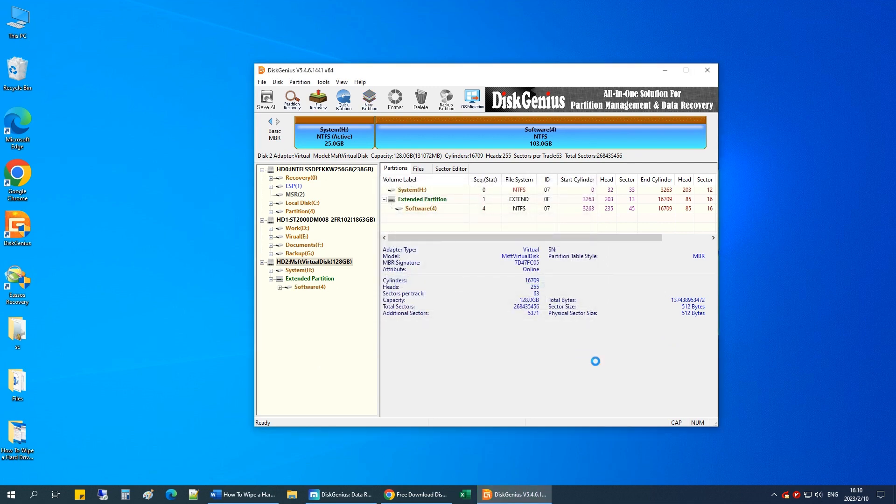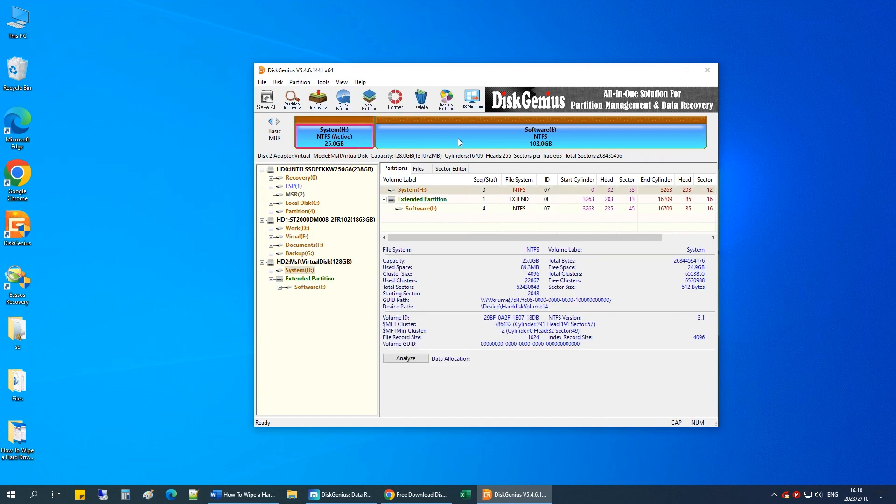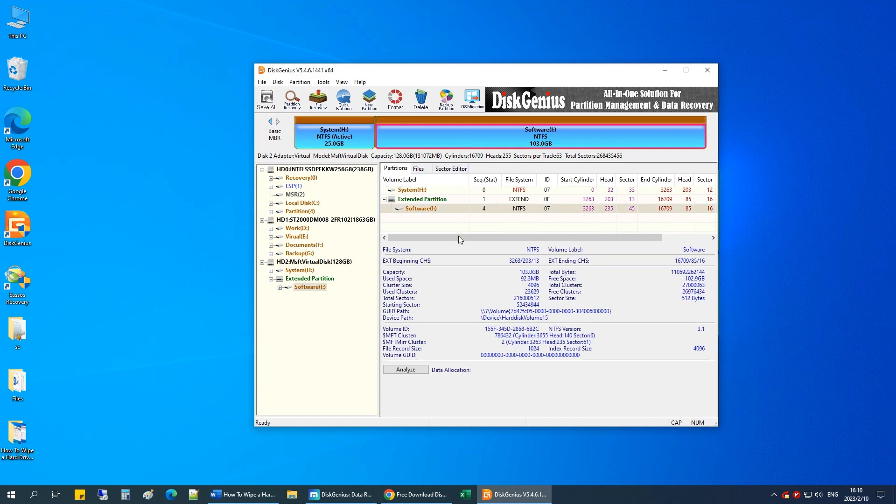Now you can safely give away or sell the hard drive. If you want to be even more sure that files are not recoverable, you can wipe the hard drive once again.